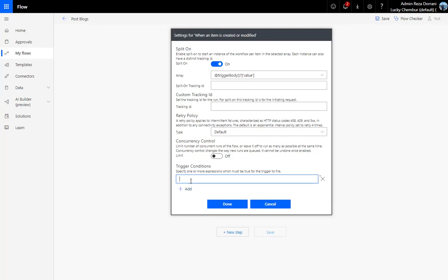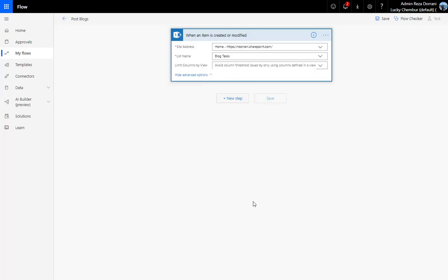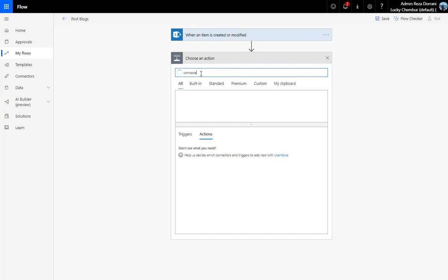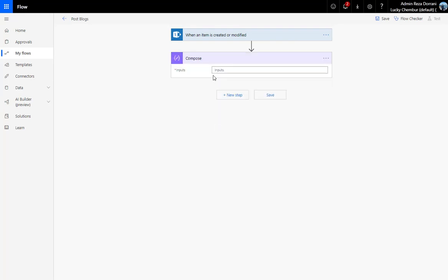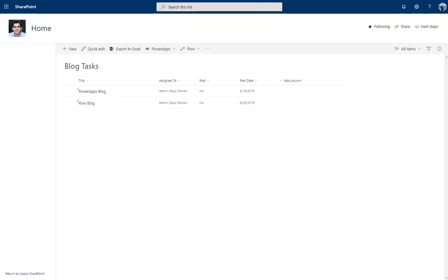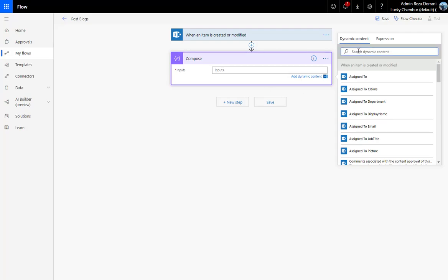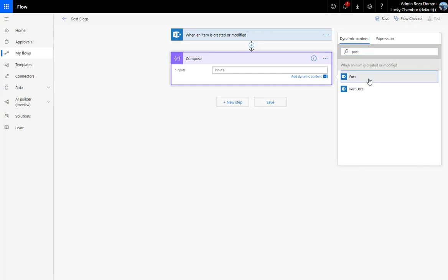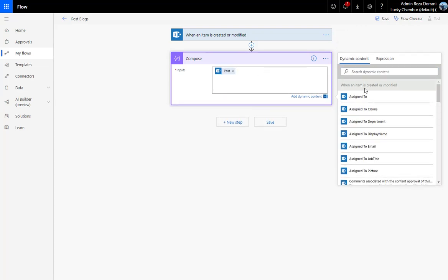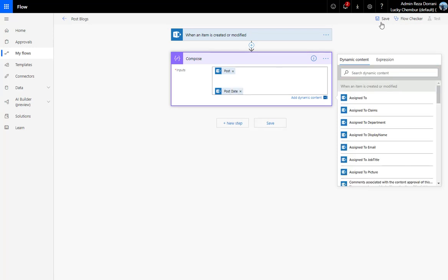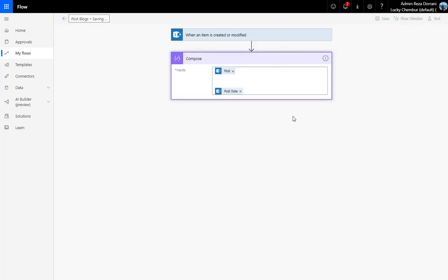As you can see, there is no UI editor to help create conditions visually. What's going to help is knowing about expressions in Flow. I'll write a simple Compose action and check both the Yes/No field and the post date. Under Dynamic Content I'll pick 'Post' and 'Post Date' to see the values coming through, then save the flow.